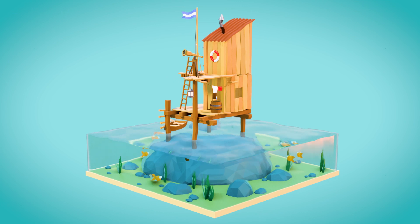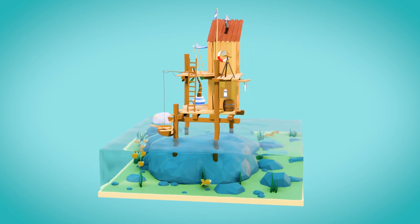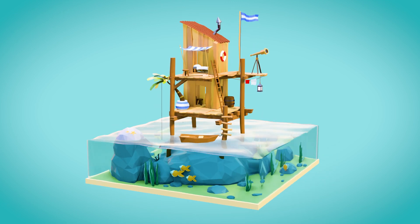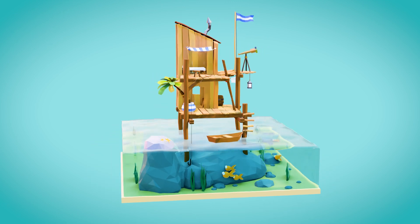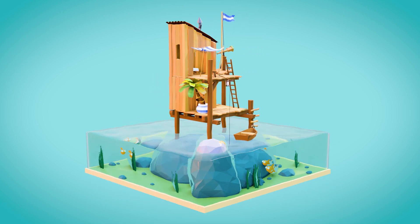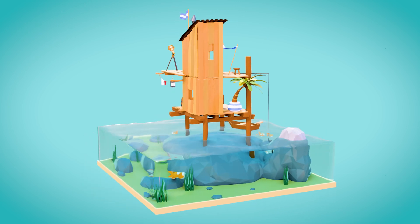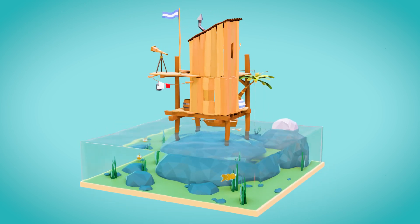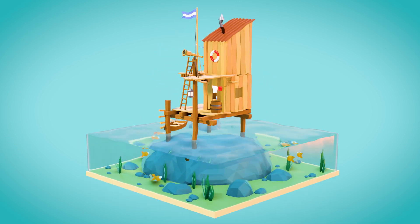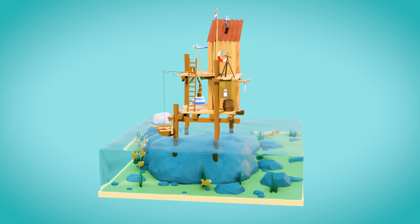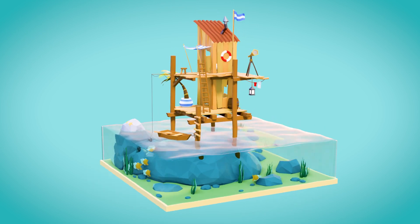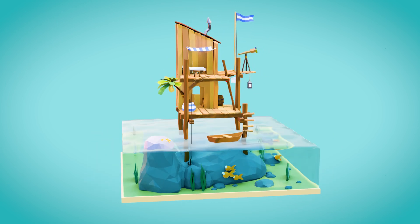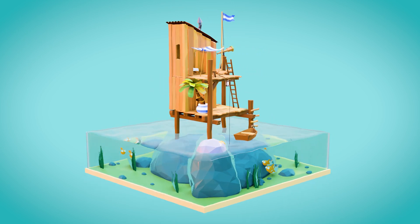So there we have it, a looping wave animation using the displacement modifier. In the next episode, I'll be talking about rigging with bones and we'll be making the flag move and the fish swim. If you have any thoughts or ideas, then do comment below. But until next time, thanks for watching.